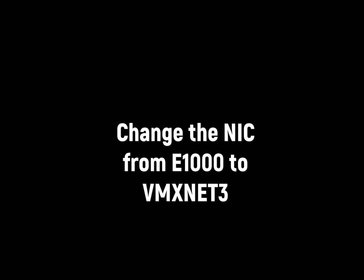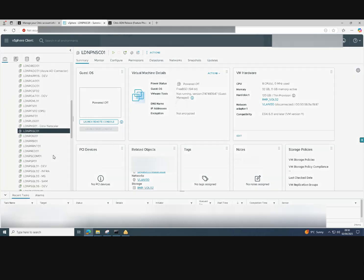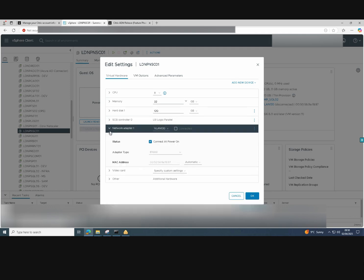Now that the Netscaler console appliances are imported into VMware, we need to change the NIC as it will come set as E1000, which can cause problems. So we'll change the adapter to a VMX net 3.